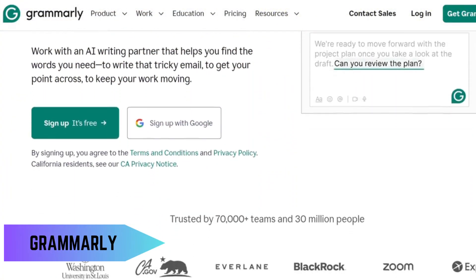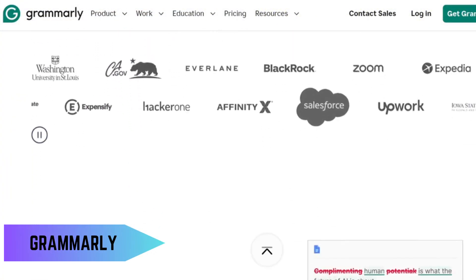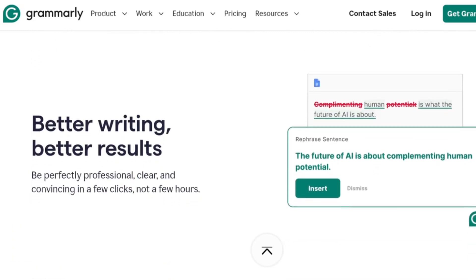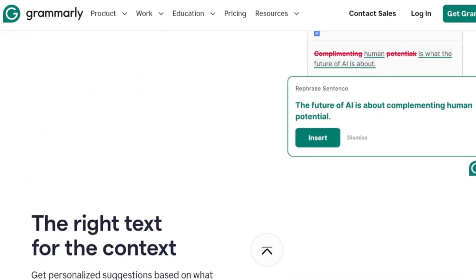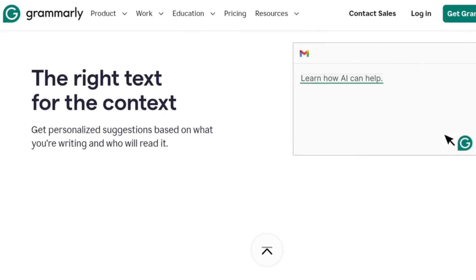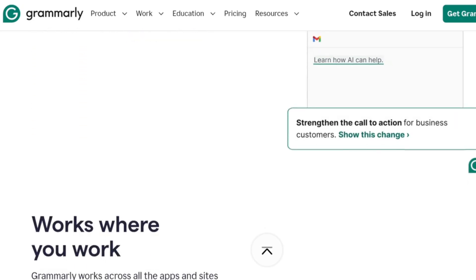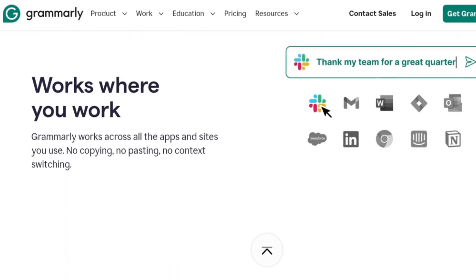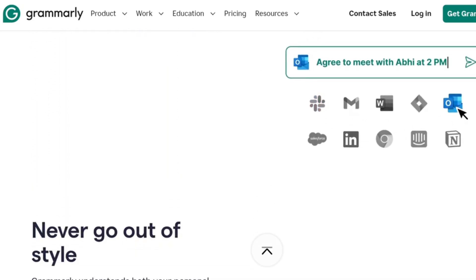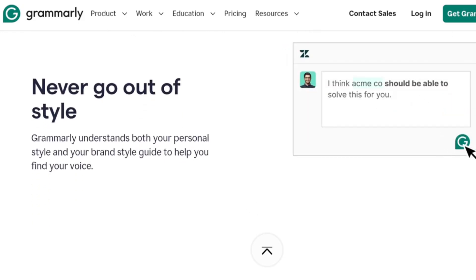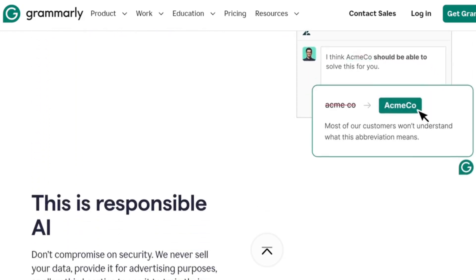Grammarly is an absolute must-have for anyone who writes. It's like having a personal editor that checks your grammar, punctuation, and even the tone of your writing. Whether you're drafting a professional email or writing your next novel, Grammarly helps you look your best with minimal effort. And the free version is super powerful.